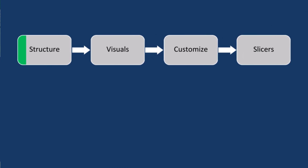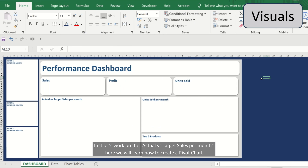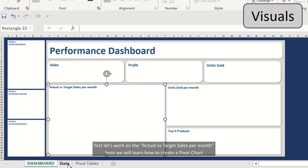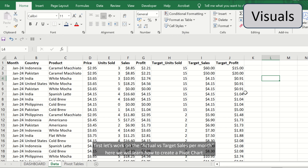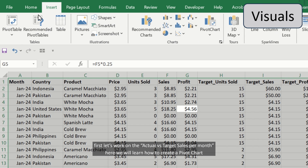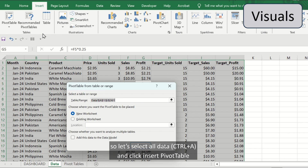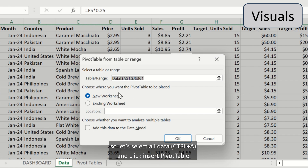Now that we have finished the first step, the second step is to work on the different charts and visuals. First let's work on the actual versus target sales per month. Here we will learn how to create a pivot chart. So let's select all data and click Insert Pivot Table.